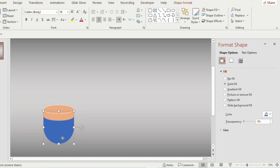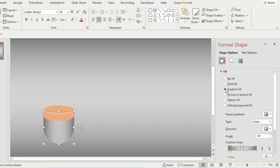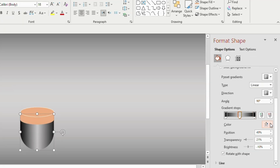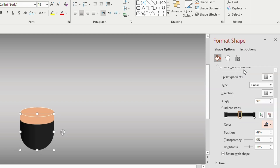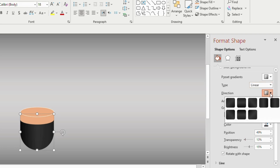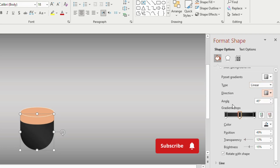Click on this shape, go to Gradient Fill, and choose black color for the first, second, and third gradient stops. For the second gradient stop, increase the transparency to 13. Then go to Directions and select Linear Right.